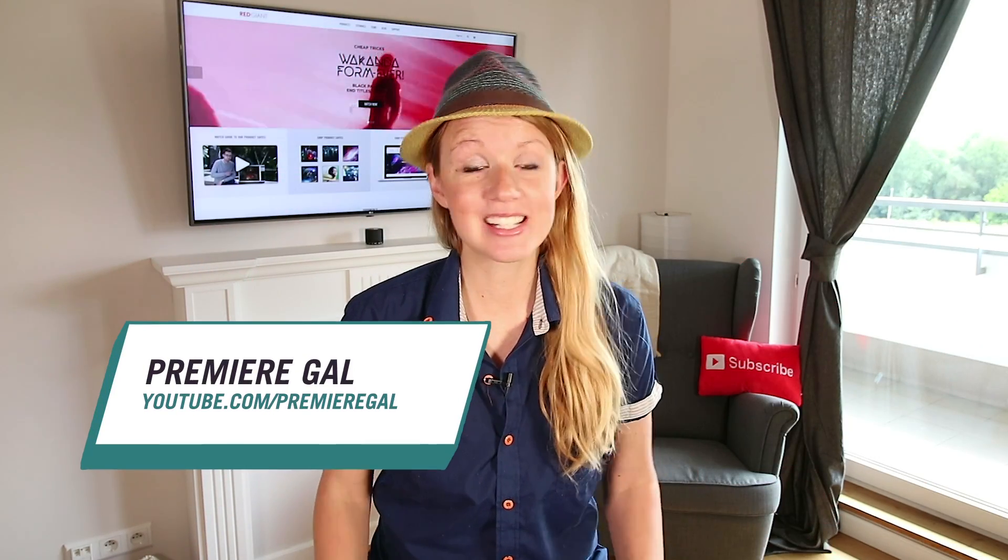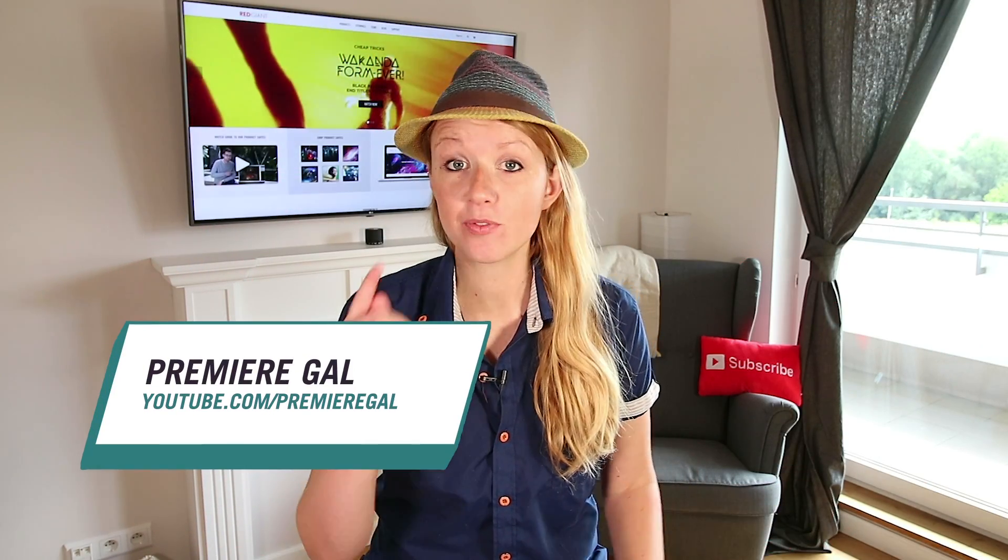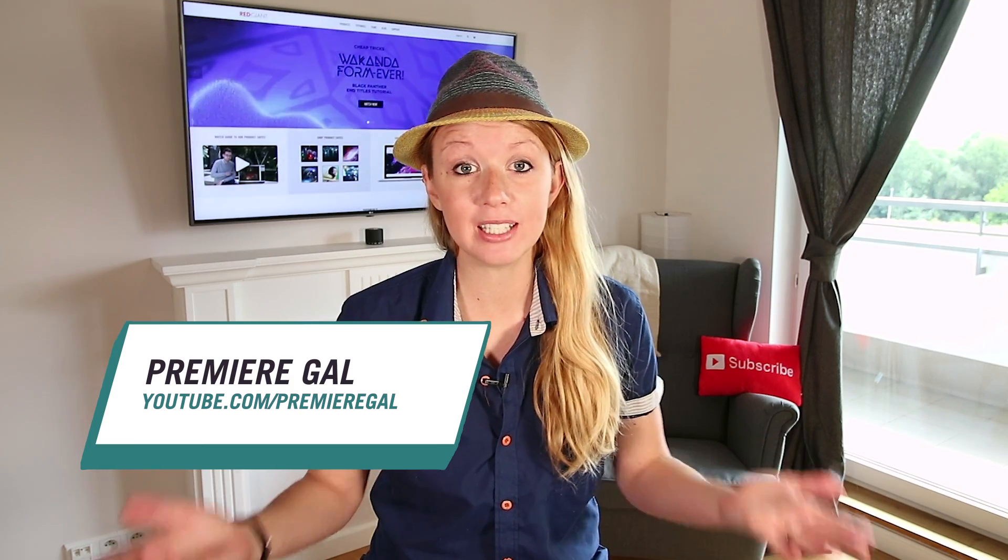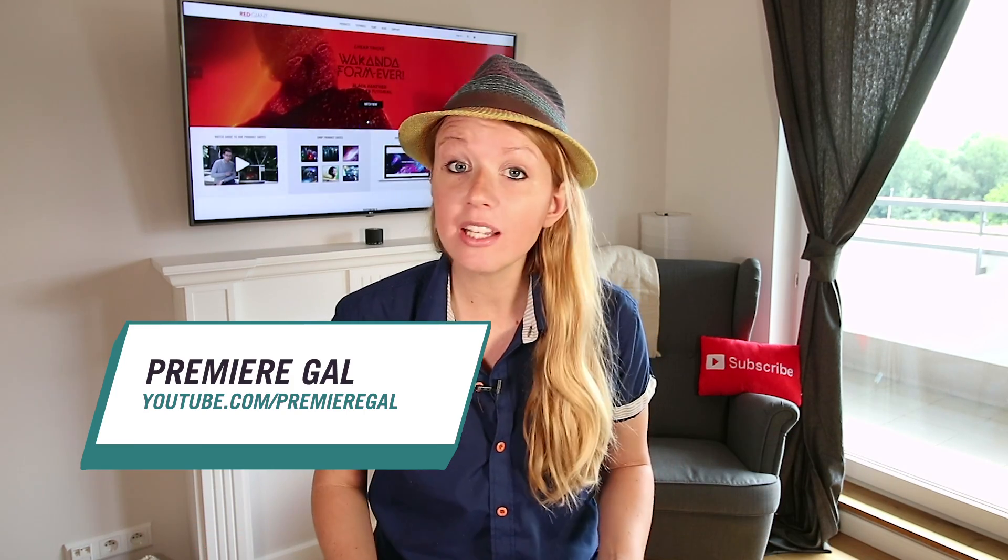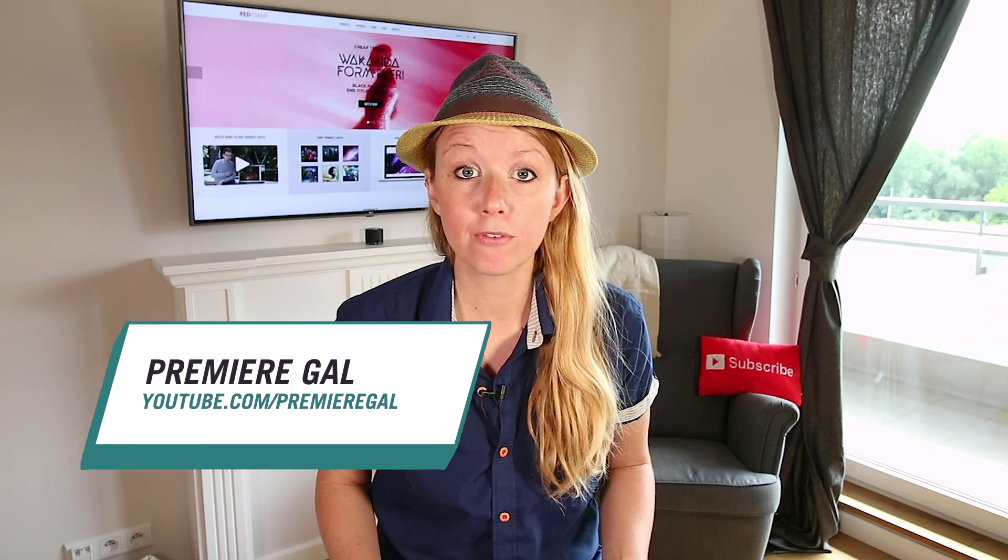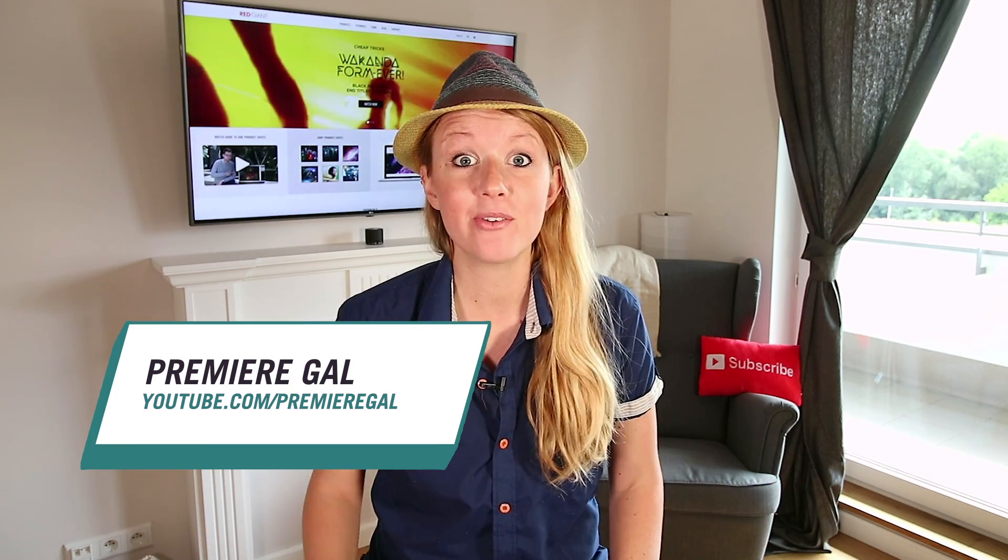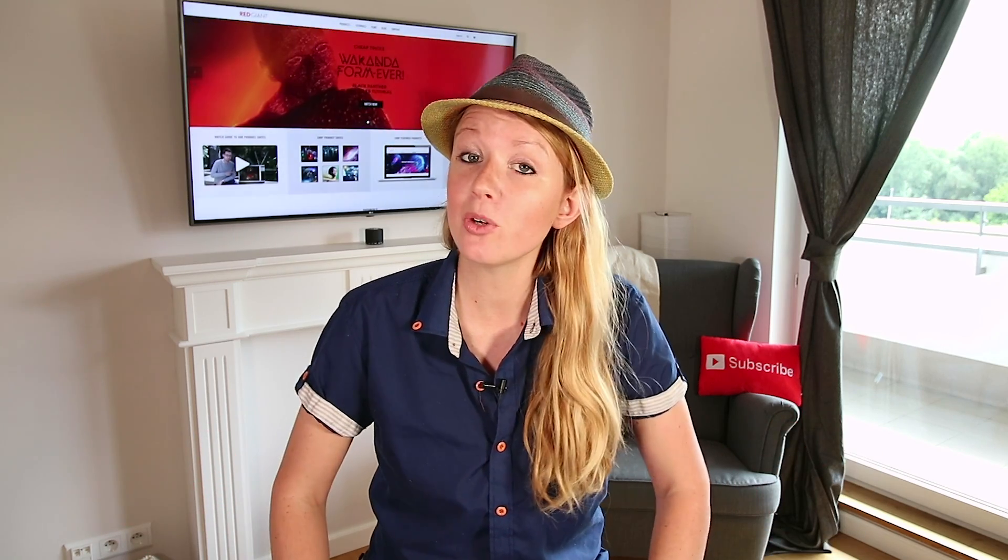Hey everyone and welcome back to Shortcuts. This is a series for YouTubers and vloggers alike who are looking to speed up their workflow and ultimately create better videos faster.